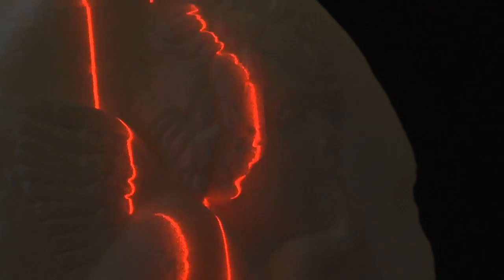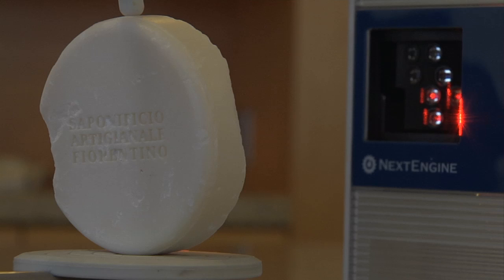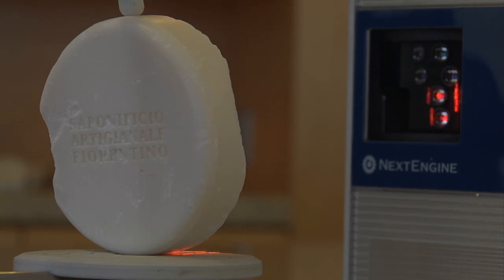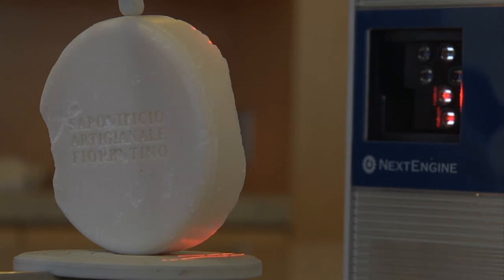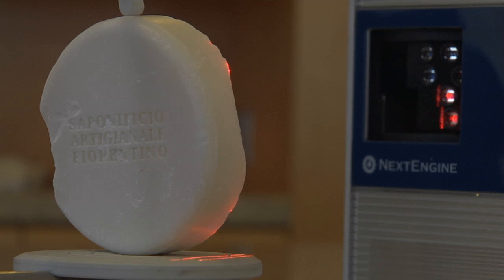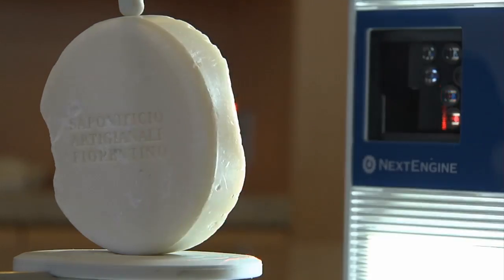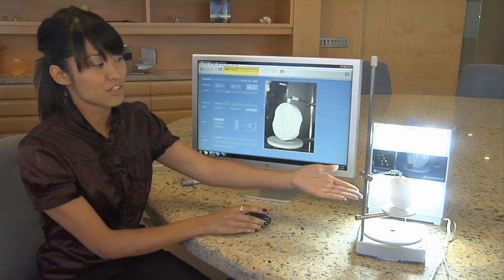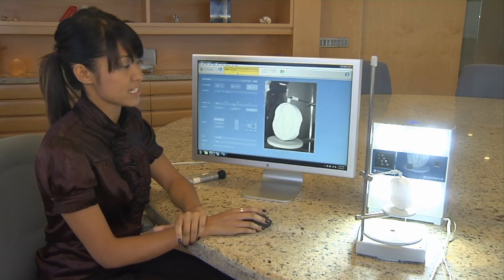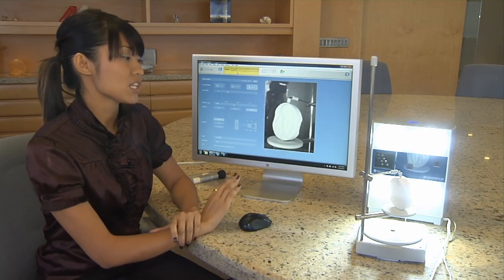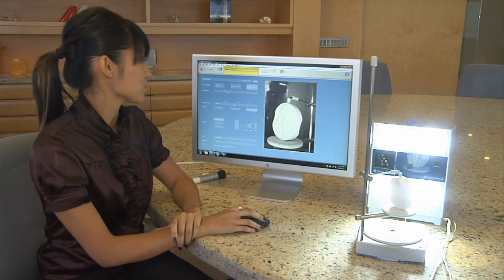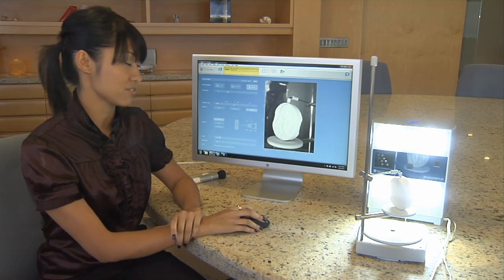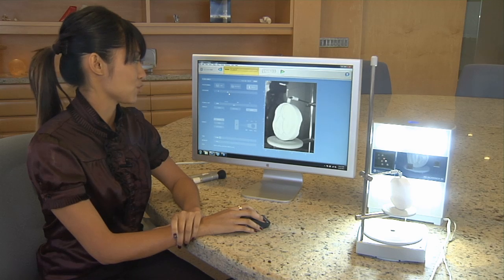The primary determinant of how many divisions we want per item is dependent on how undercut your part is. The more undercut the part is, the more scans you want — that way, the scanner can see into any interior angles, holes, or any areas that may be obstructed by other parts. This soap angel here, for example, doesn't have too many undercuts, so you can get away with using fewer scans, and therefore fewer divisions on this slider is more suitable.